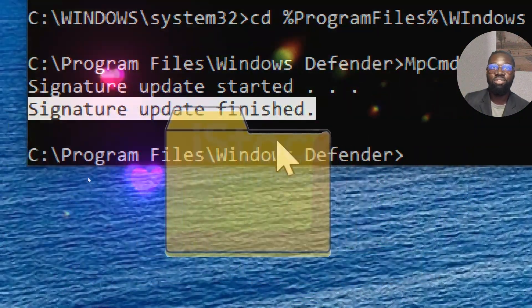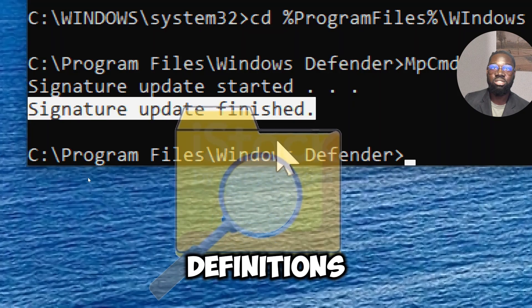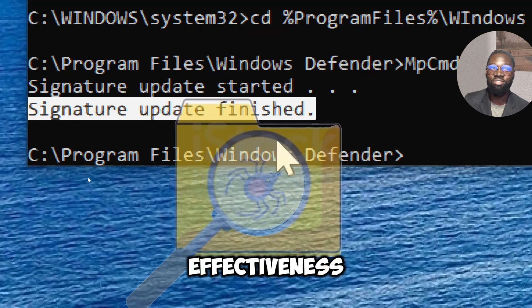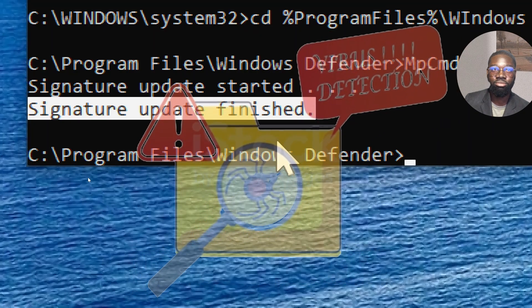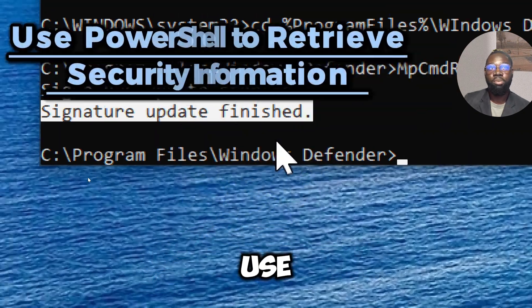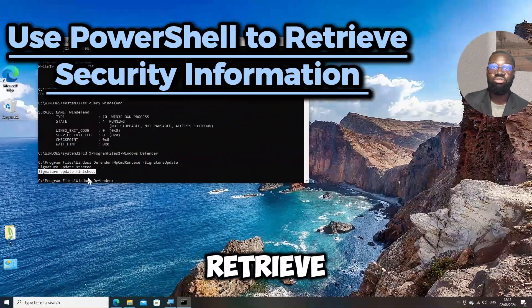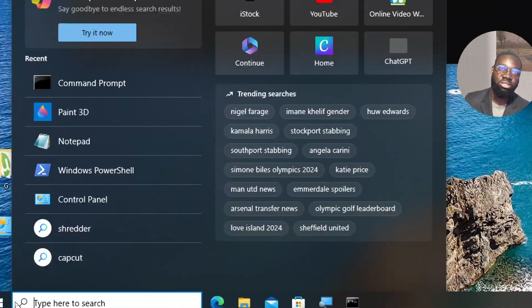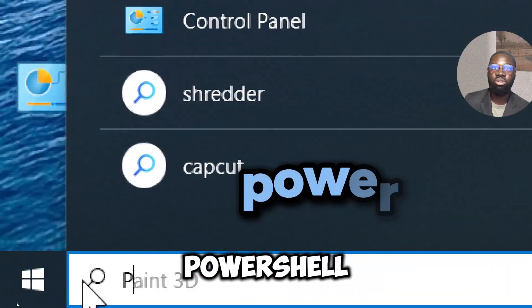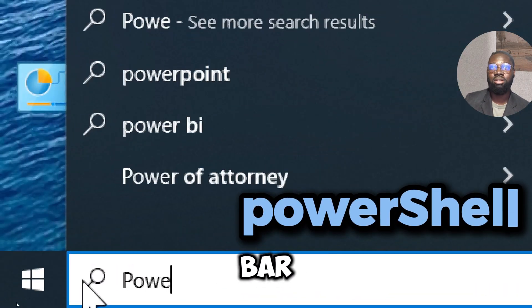Use PowerShell to retrieve security information. Type 'PowerShell' in the search bar.